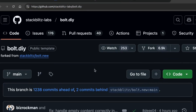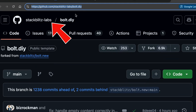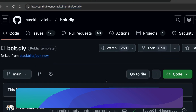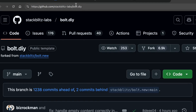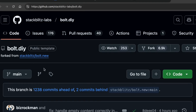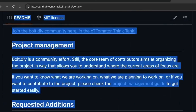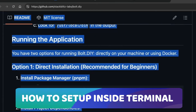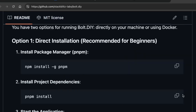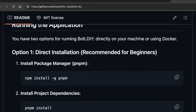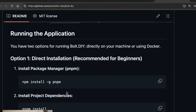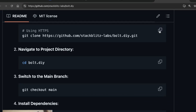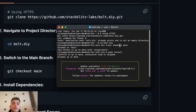The first place you want to start is inside GitHub. I'll show you how to build tools, apps, websites, games, landing pages using this process. Go to GitHub for Bolt DIY — that's where you start. From here, to set it up inside Terminal, scroll down and do a direct installation by following the step-by-step instructions, copying and pasting each step into the terminal. Hit enter, then do the next one, and so on.